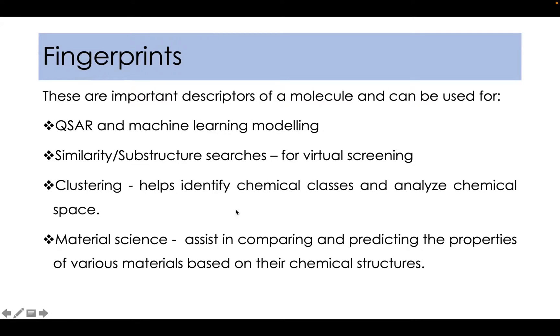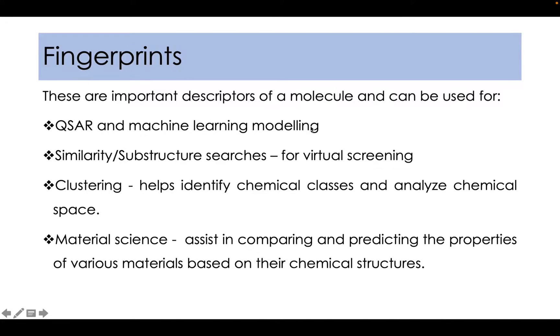Now what are fingerprints? These are important descriptors of a molecule and can be used for quantitative structure activity relationship studies and machine learning modeling studies.